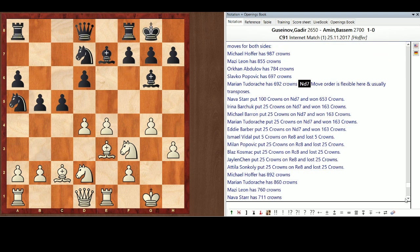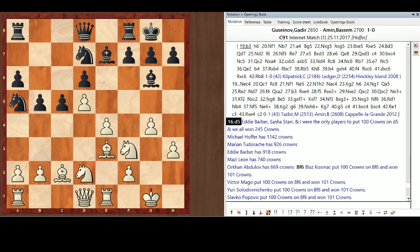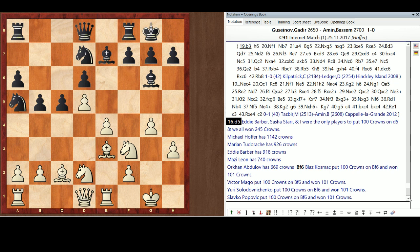I still had the lead with 892. Marianne right behind me with 860. Mott 760. Nava up there to 711. And Orkin, 689. Eddie Barber, Sasha Starnow were the only players to put 100 crowns on D5. I thought it was a rather obvious move. We all won 245 crowns. My lead's looking pretty good right now. 1142. Not for long.